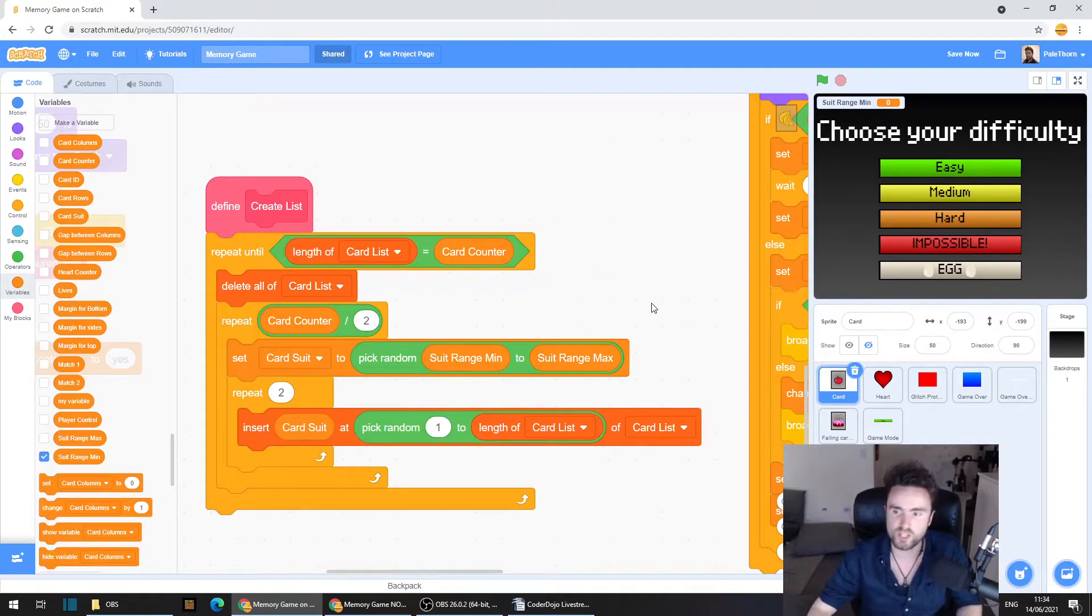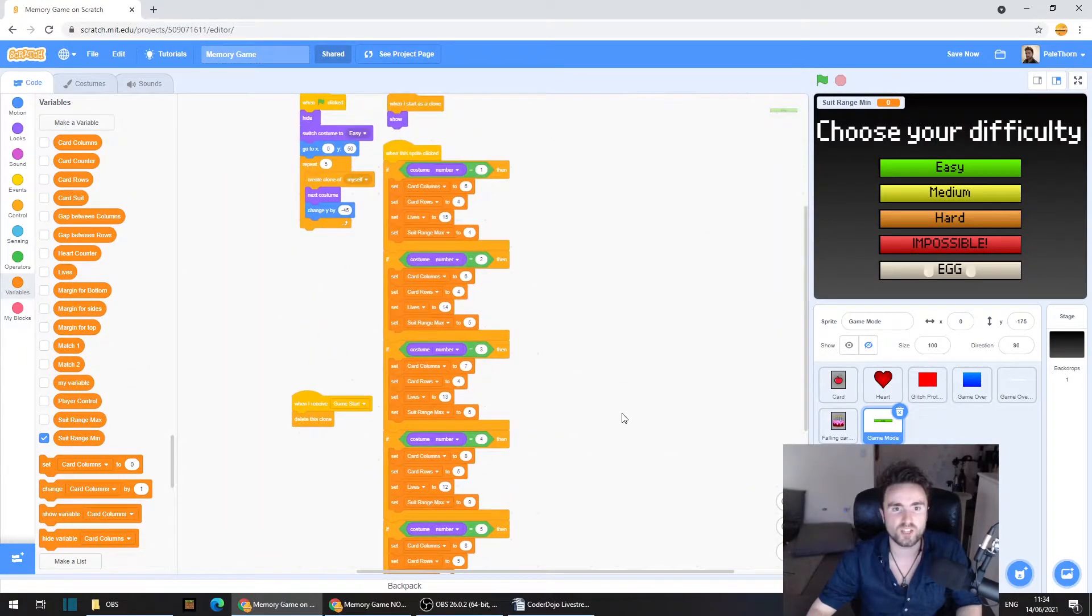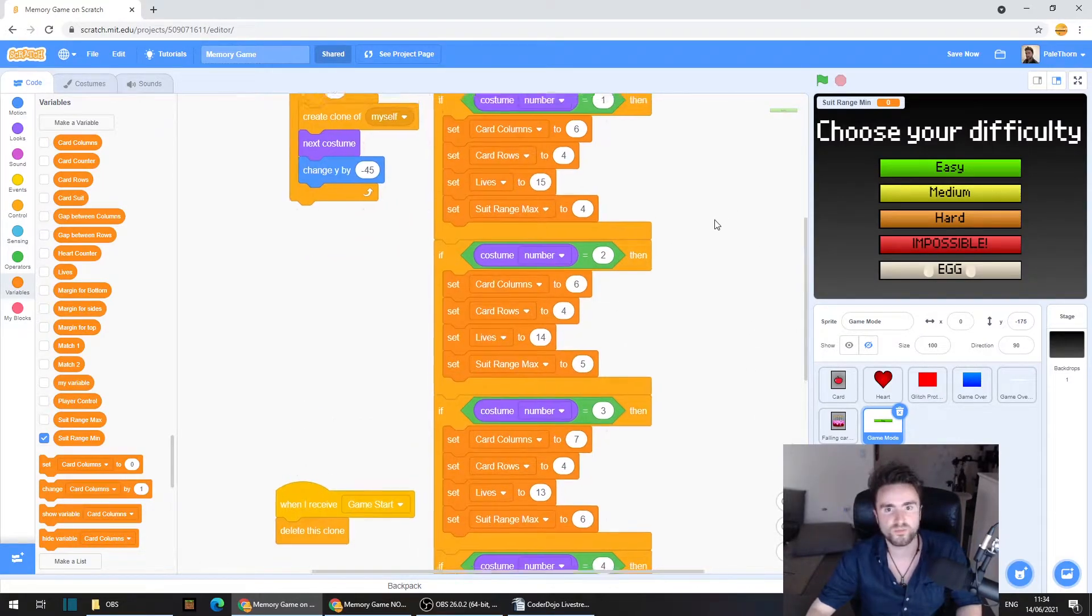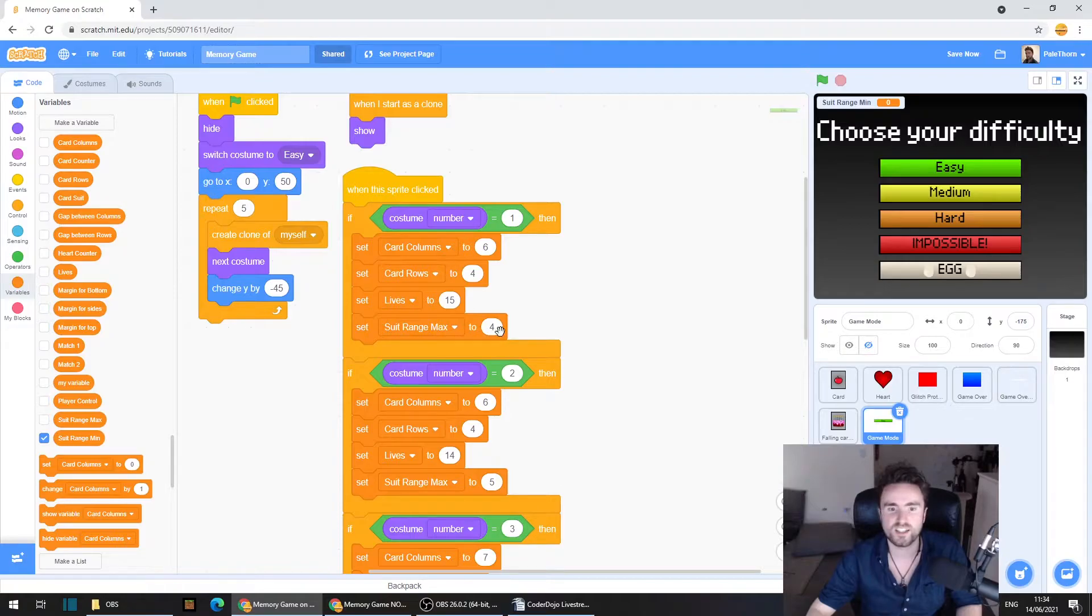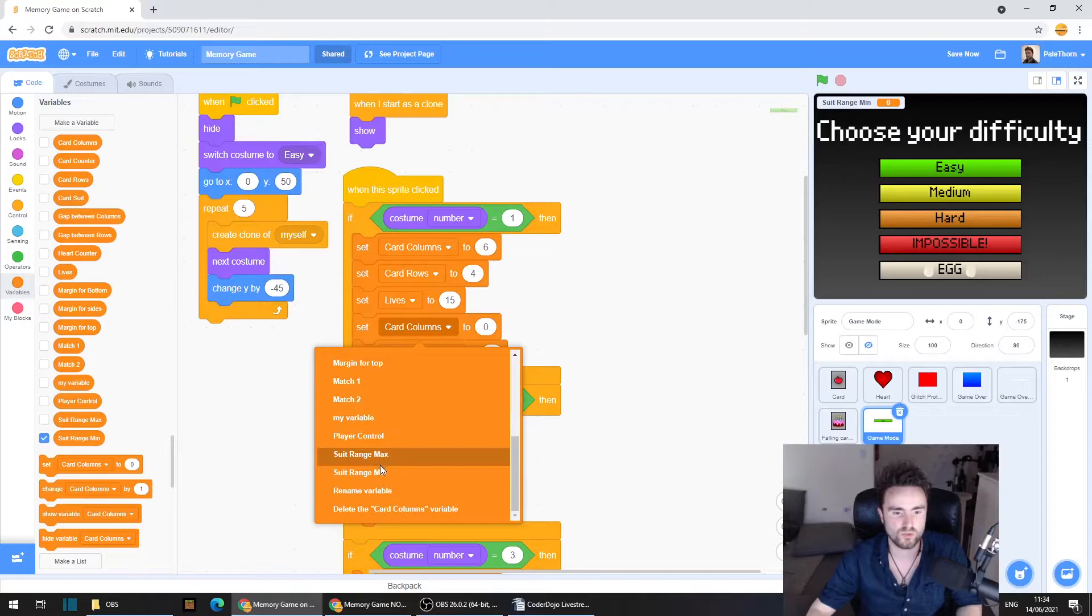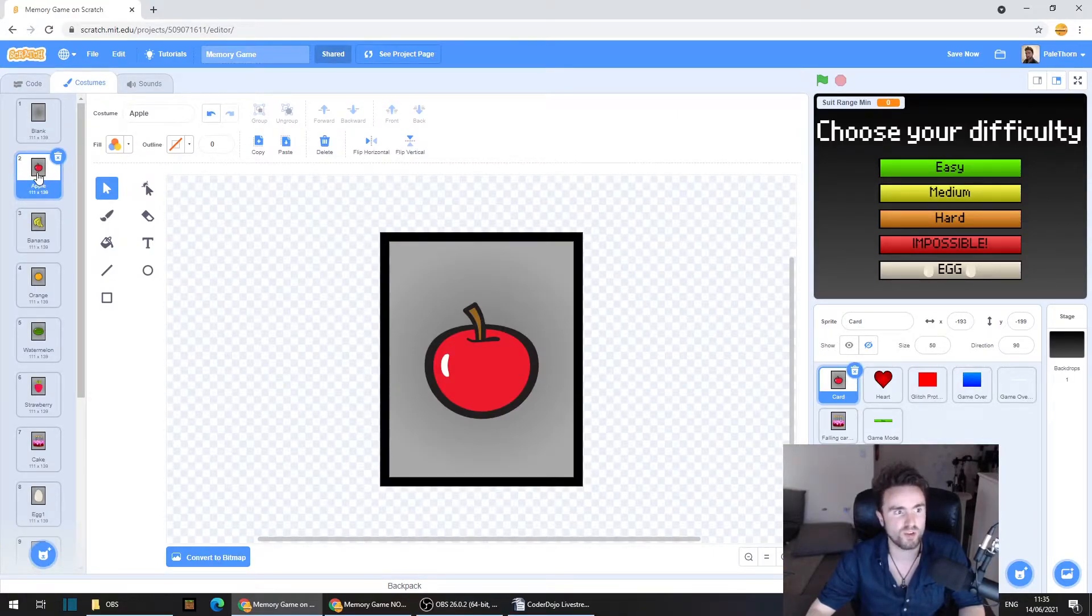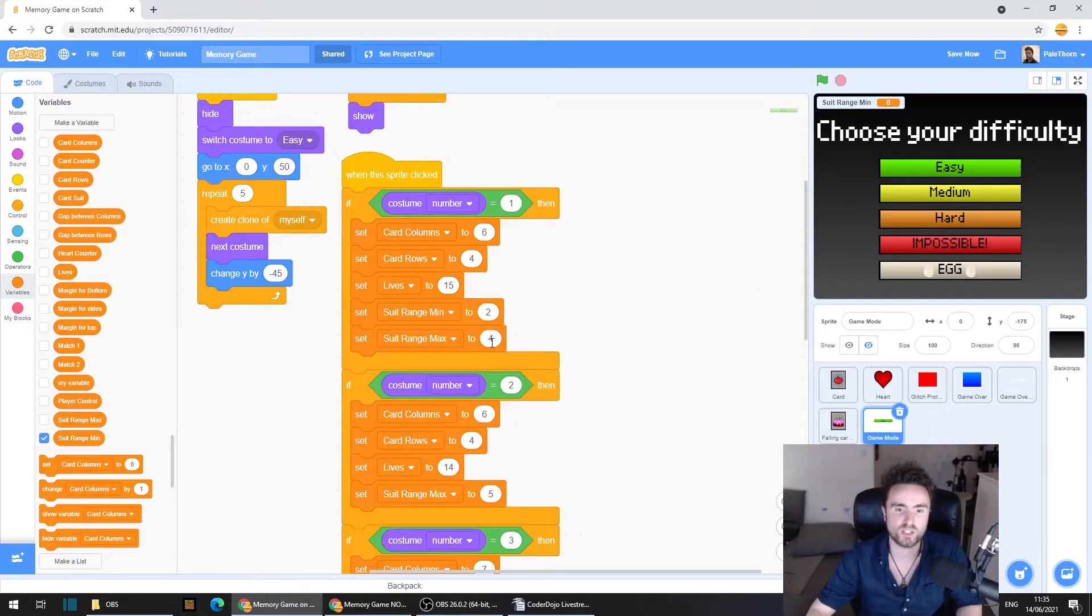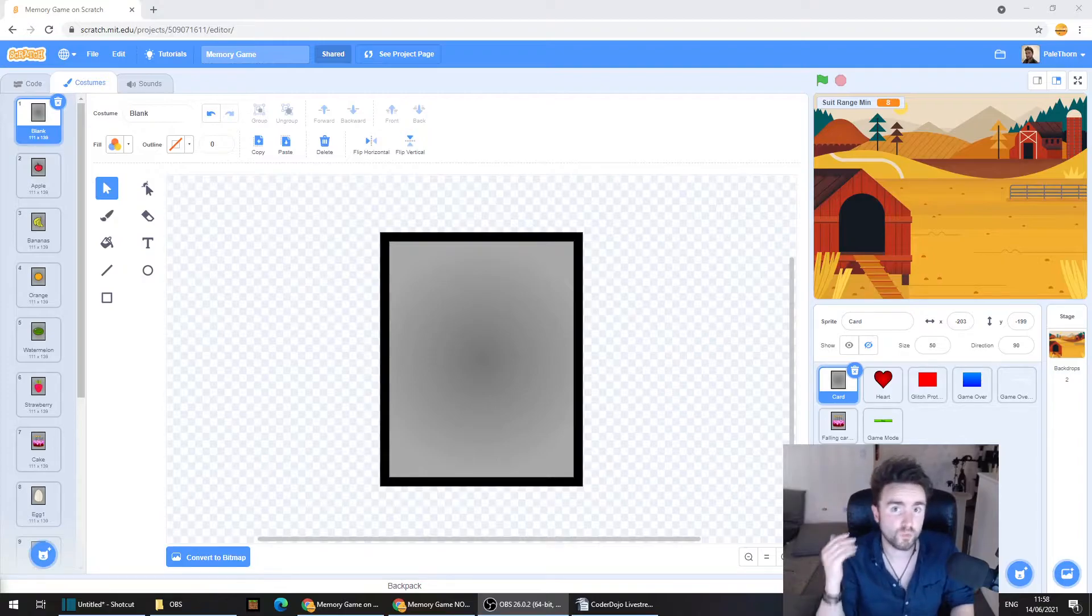So what we need to do now is go to our game mode sprite. We need to look for when this sprite clicked. And now what we should have is a set suit range max. And right above that we're going to drop in a set suit range min to two. Because up till now we've always had, you know, apple as the lowest part of that range. So we've now got set suit range min to two, set suit range max to four. Now that four had a plus one added onto it because of the way our previous code worked. So we're going to change that to five.